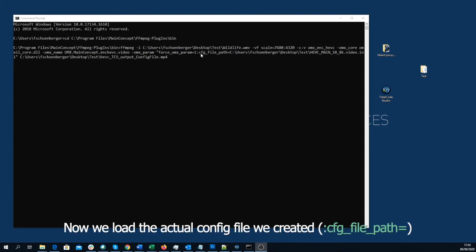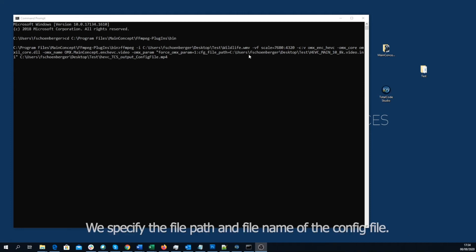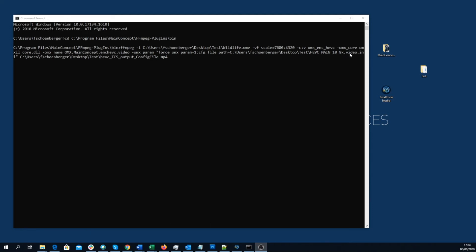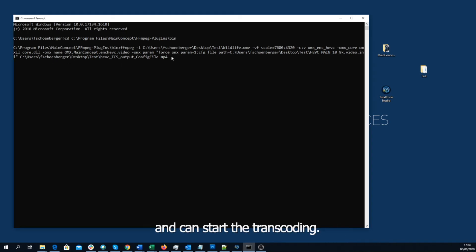And now, we load the actual config file we created with TotalCode Studio. We specify the file path and the file name of the config file. Once this is done, we only specify the output file and can start the transcoding.